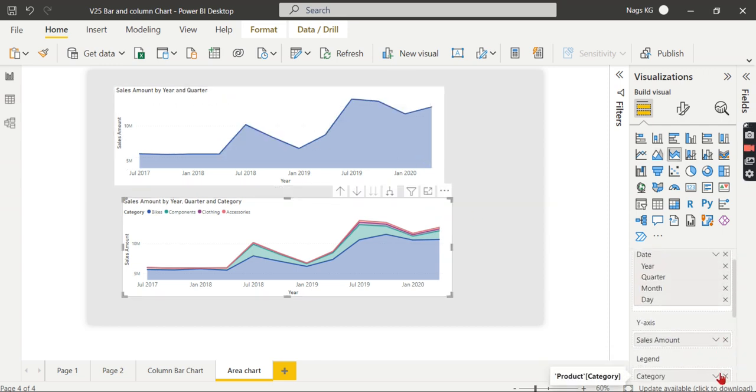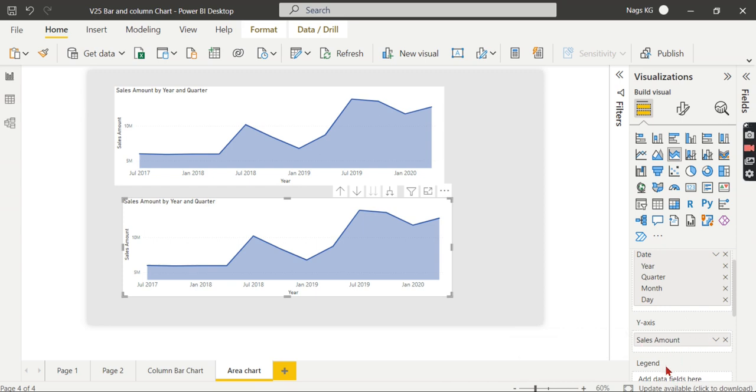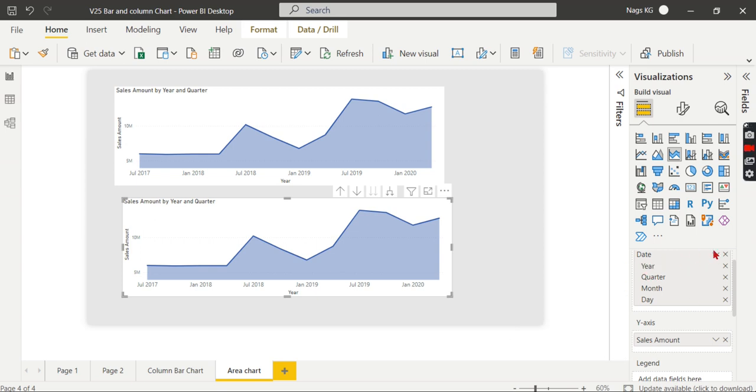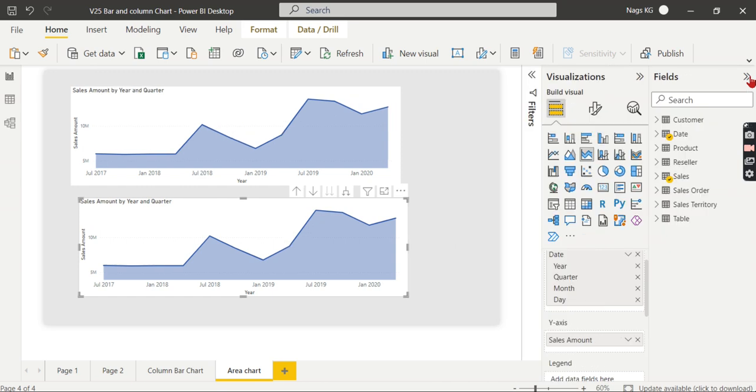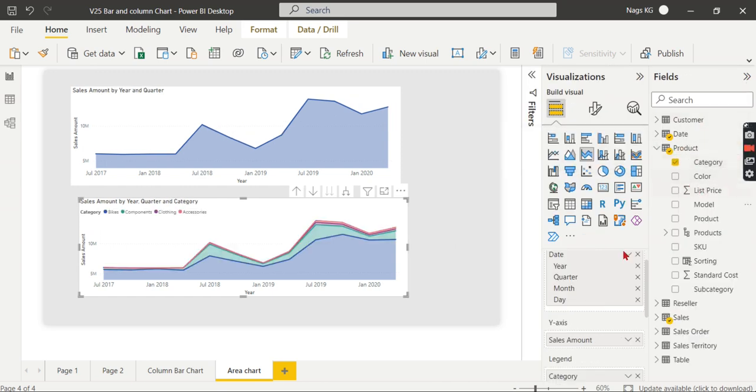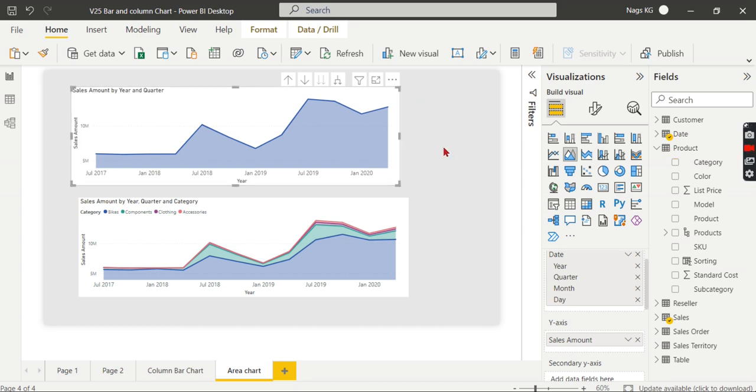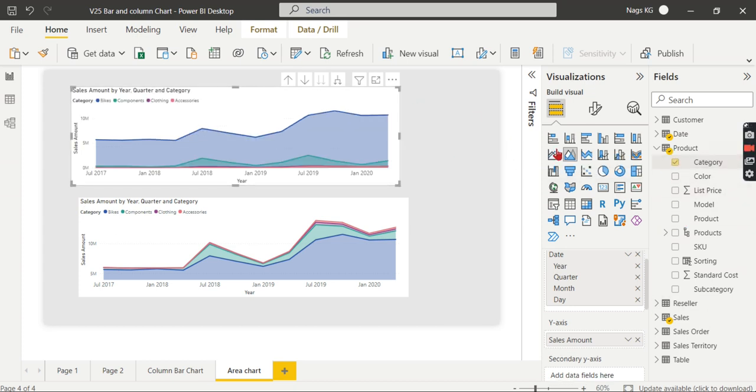When you are measuring against only one measure and you are not adding any other dimension in the legend, area chart and stacked area chart remain the same. But as soon as you add any other dimension, that makes a difference. In stacked area chart, each category sits on top of the other, whereas in the area chart, it is the overall value from this point till the X-axis zero point.